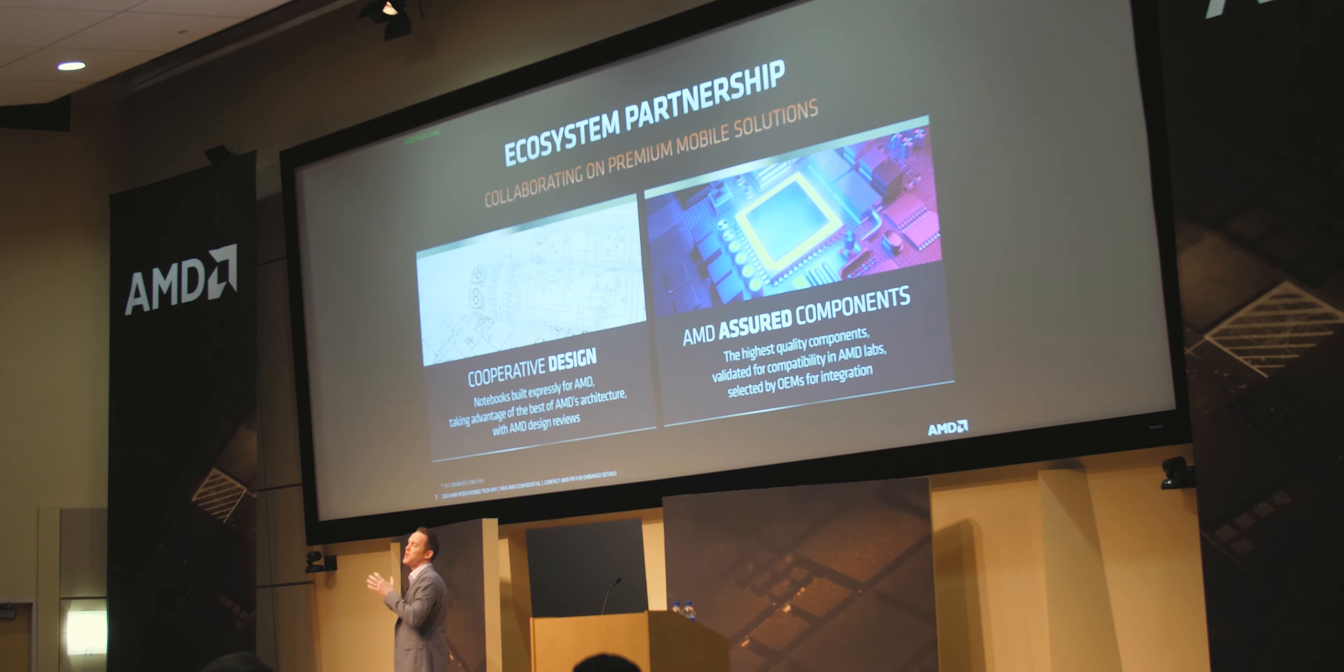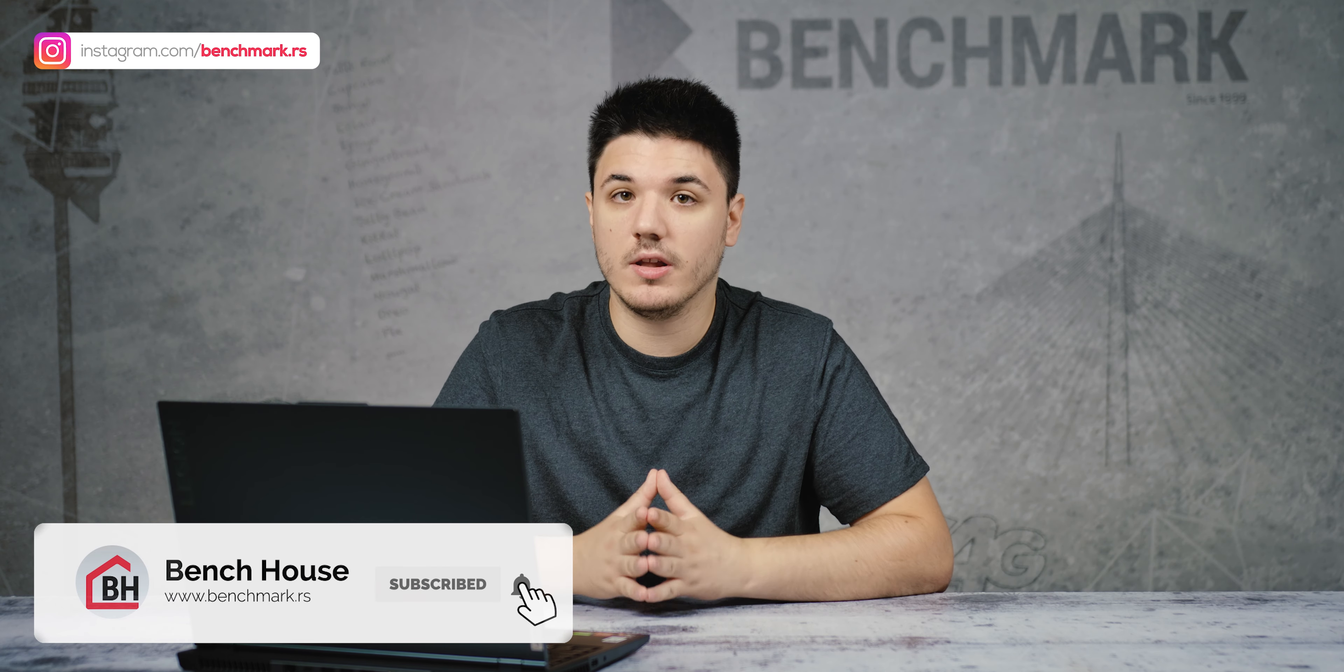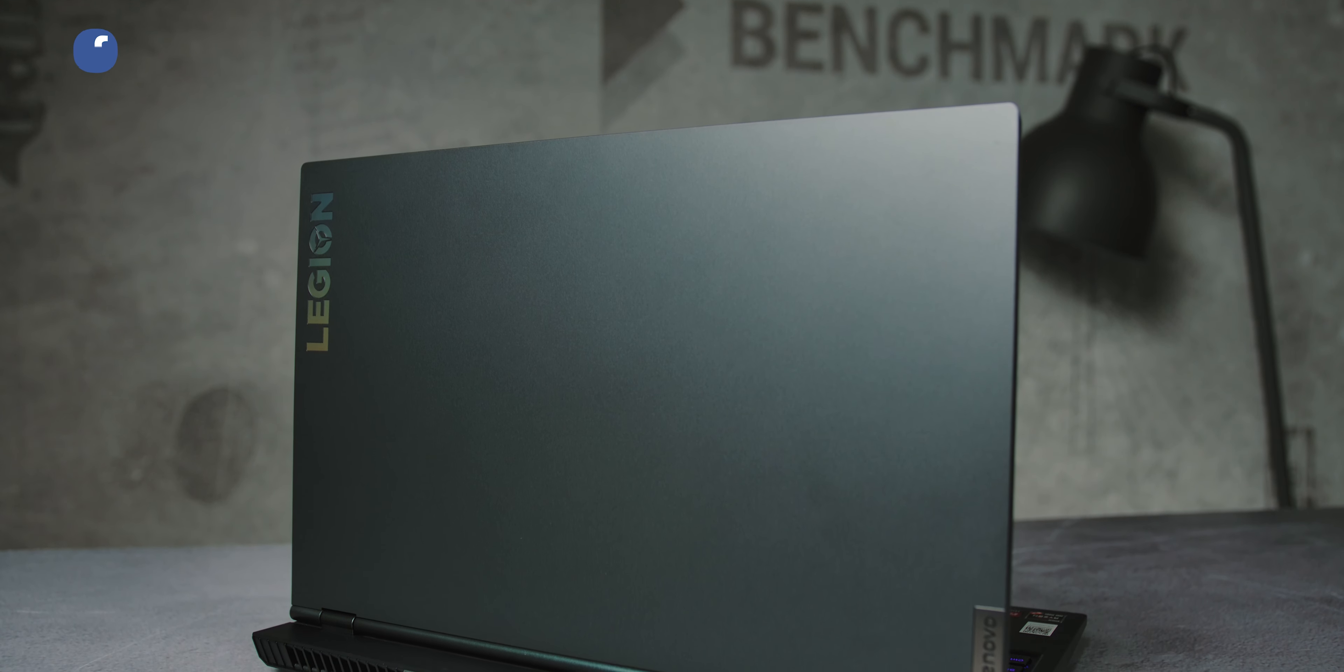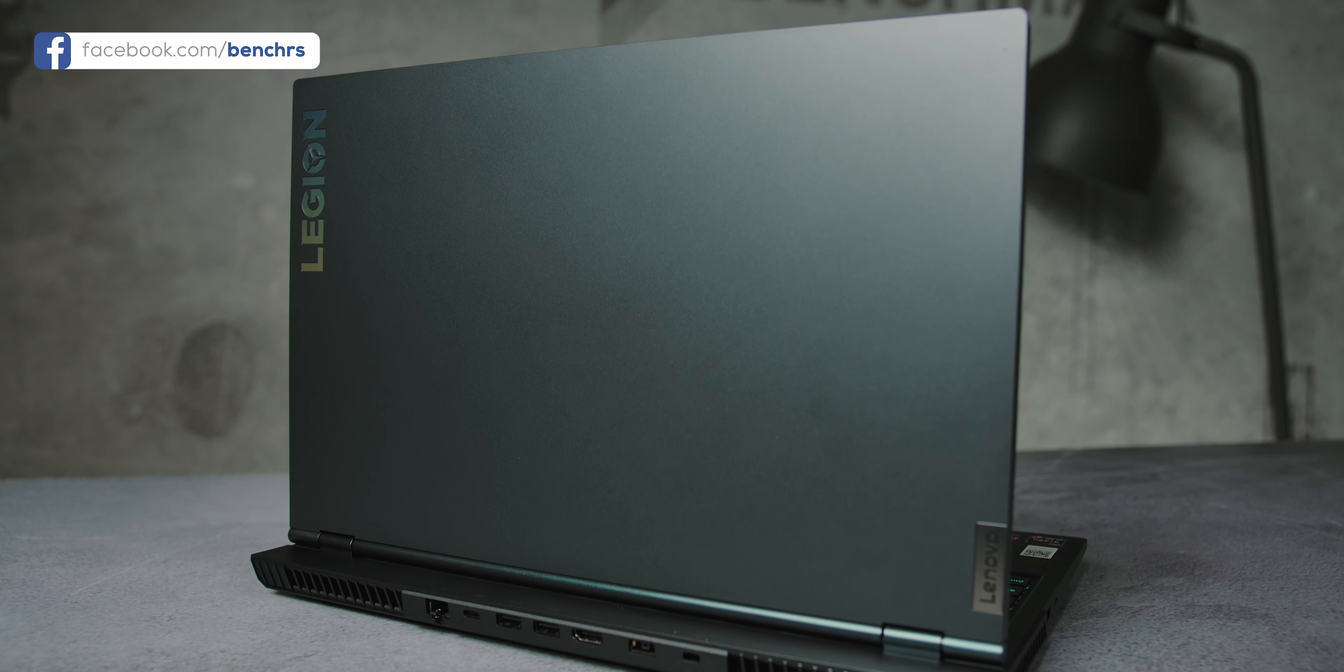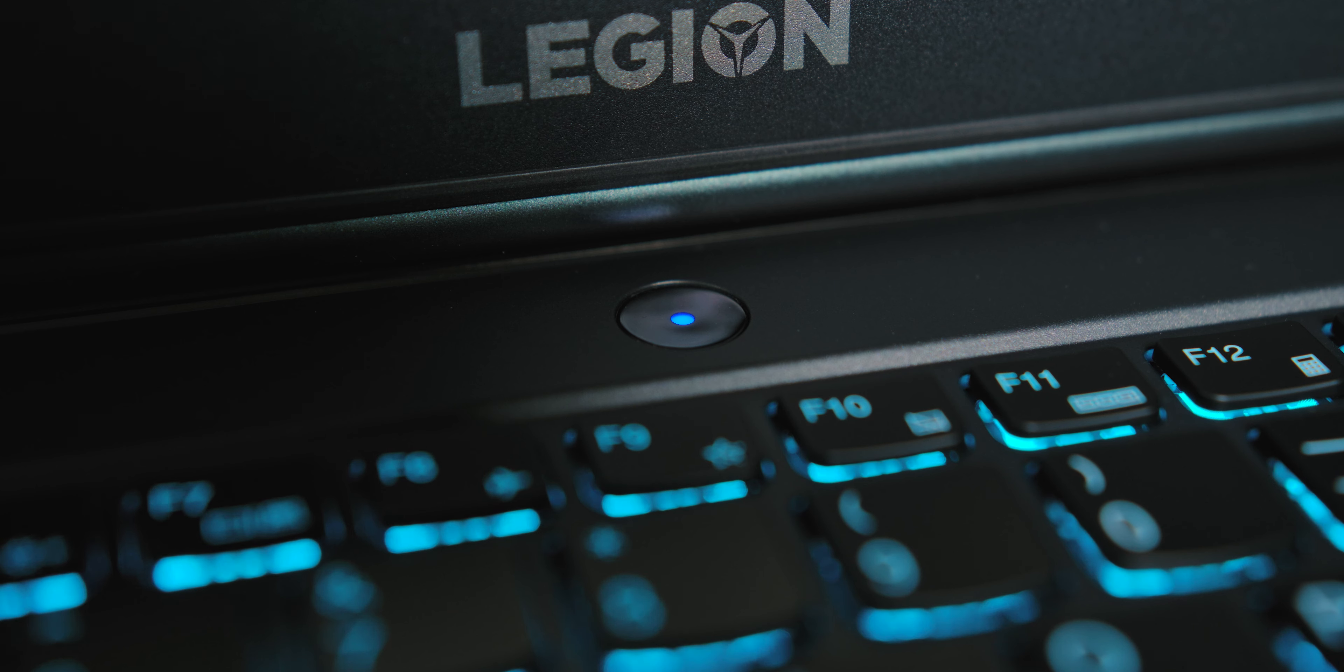Back in February we had a chance to attend the AMD Renoir mobile platform premiere in Texas, and about five months later we finally had a chance to test the first laptop based on the Ryzen 4000 series processor. It was an ultra-portable model, but a lot of you are also curious what AMD can do in the mobile gaming domain.